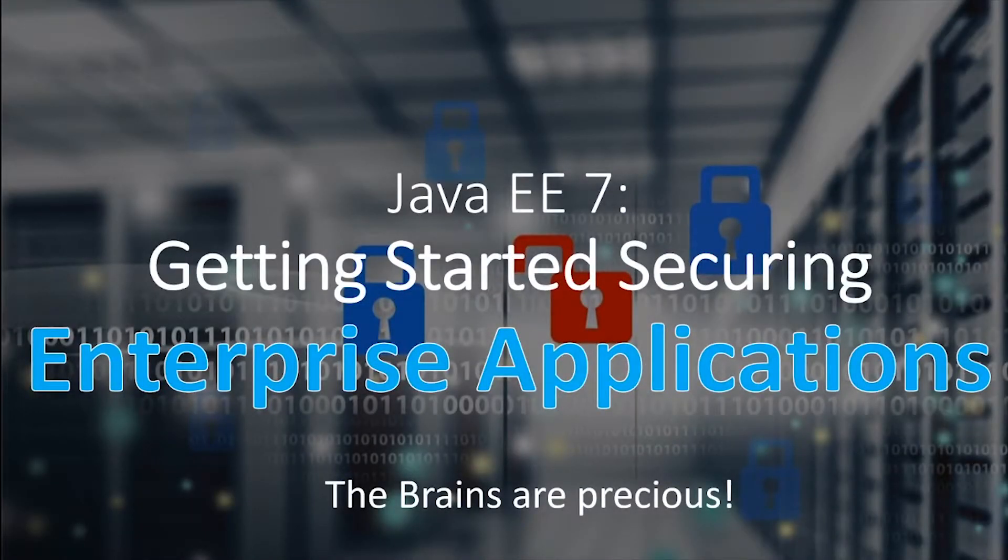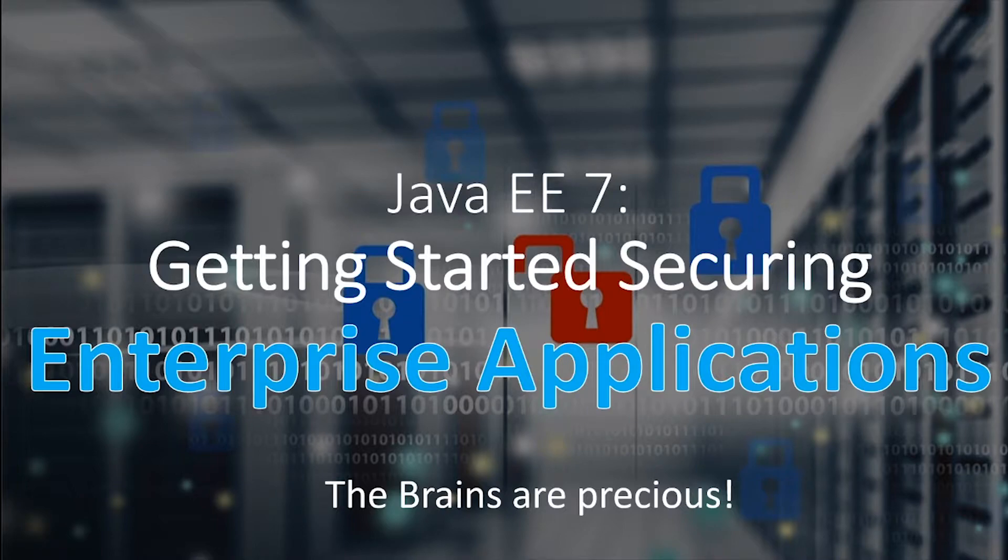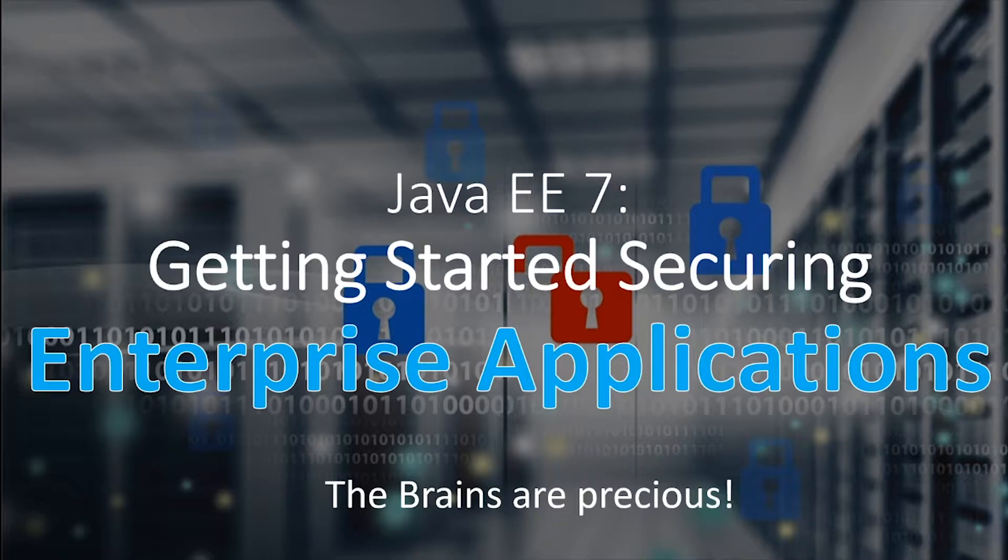Hello everybody and welcome to your 49th chapter in a Java EE 7 tutorial series. In the previous episode we covered how to secure web applications, while in this episode we'll cover how to secure enterprise applications.